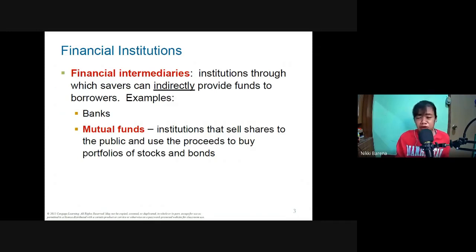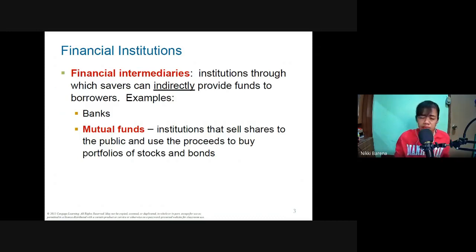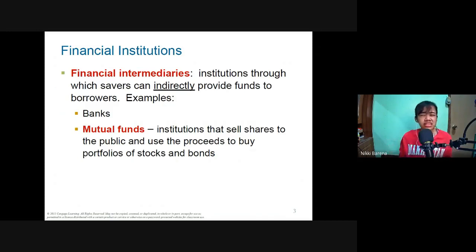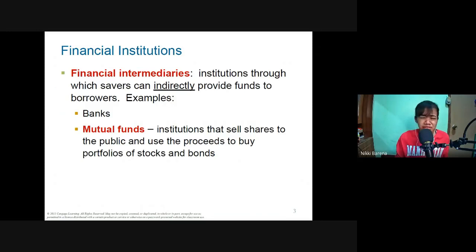The MP2 has an annual interest rate of about eight percent, which is much better than a regular savings account. However, MP2 has a holding period — you can't pull out anytime like you can with a regular savings account. A regular savings account earns roughly 0.25 percent annually, so MP2 is better for non-emergency funds.